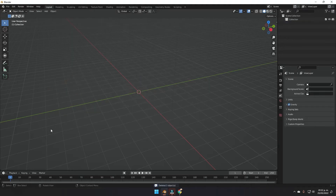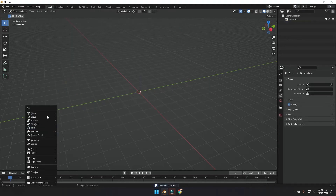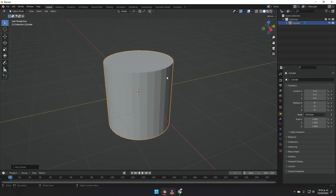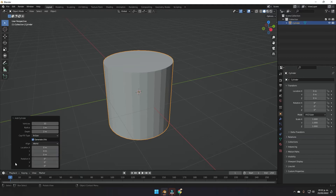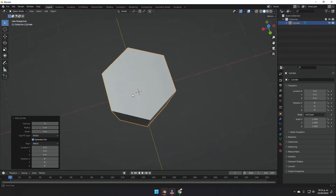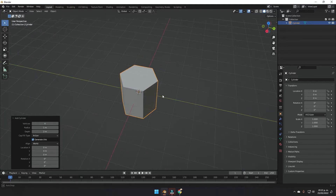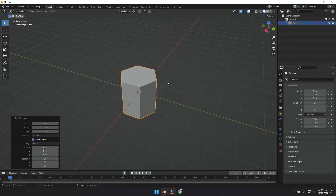The first thing we have to do is delete everything in our scene and add a cylinder. Before we do anything else, come down to the little window that opened when we added the cylinder, click on vertices, and write six. Now we have a hexagon.